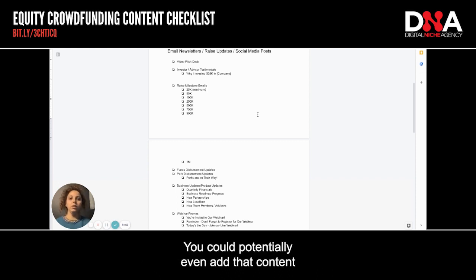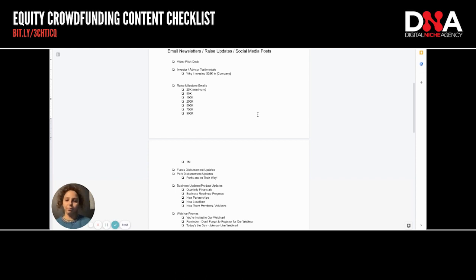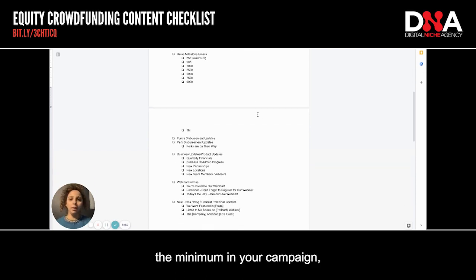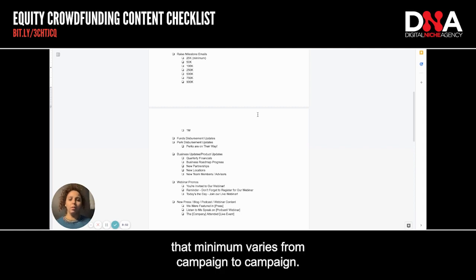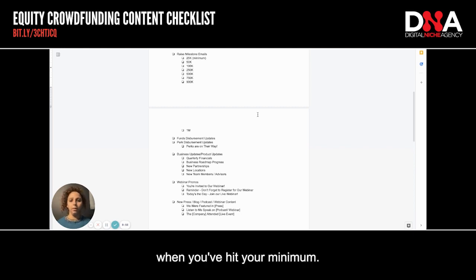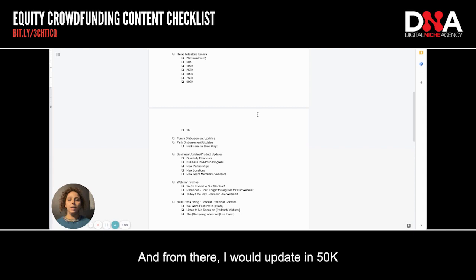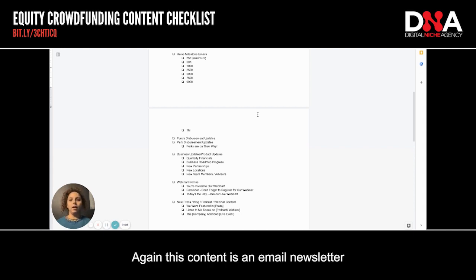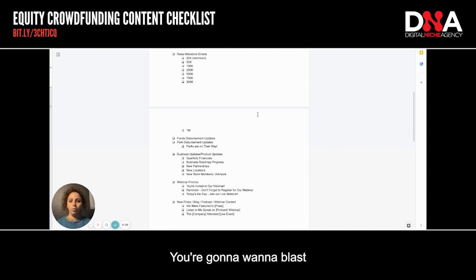You could potentially even add that content to your email drip as well. Next, raise milestones. Whenever you hit the minimum in your campaign — which varies, sometimes it's 25K, other times 50K — you should send an update. From there, I would update in 50K or 100K increments. This content is an email newsletter, a raise update, and a social post. You're going to want to blast that across those three channels.